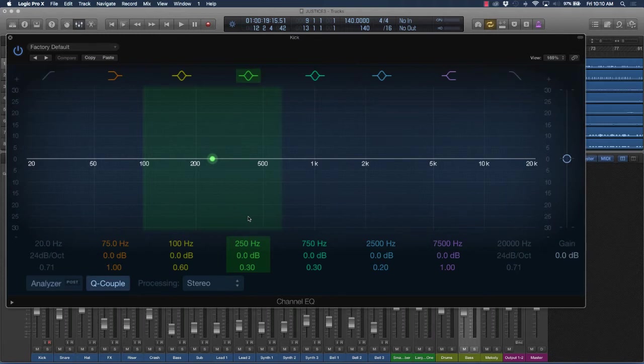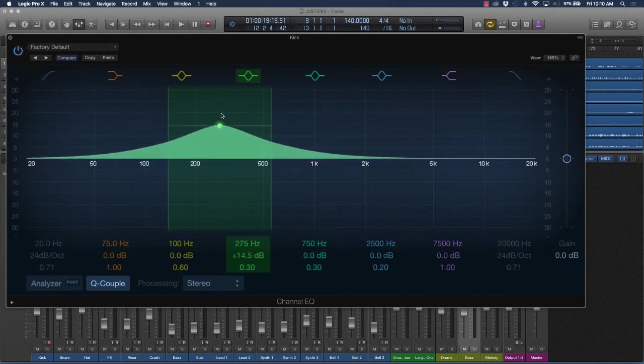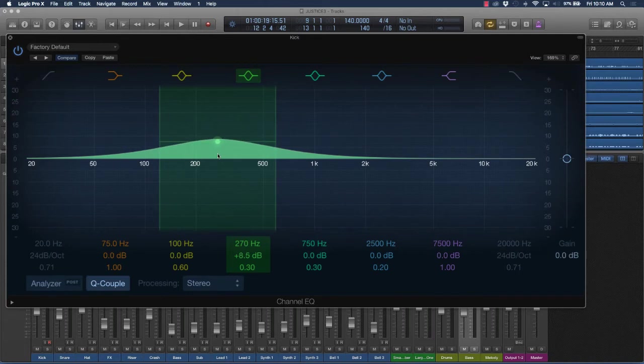Now, there's two different types of EQing. The first type is additive, what they call additive, which is where you're going to add frequencies or boost the frequencies.